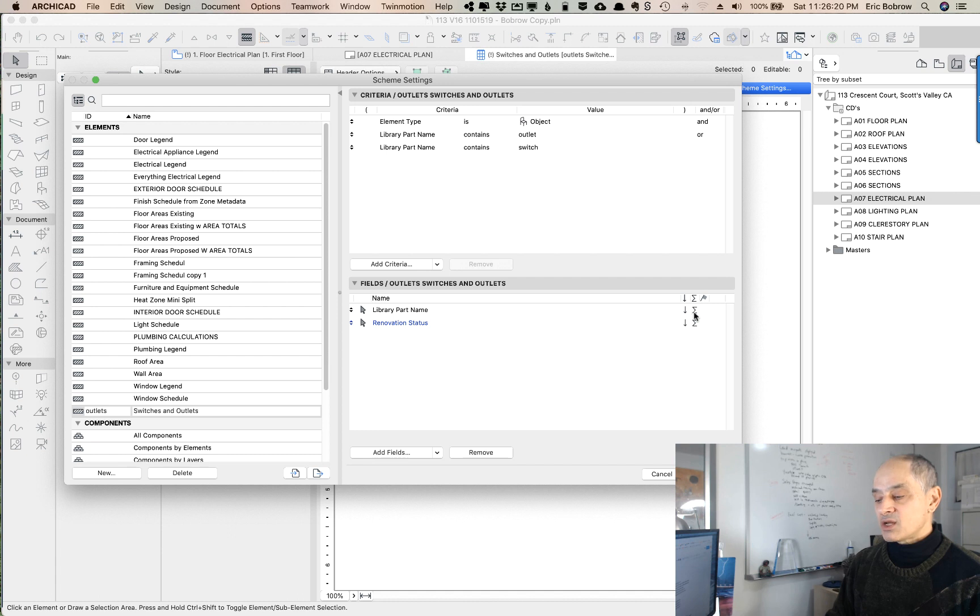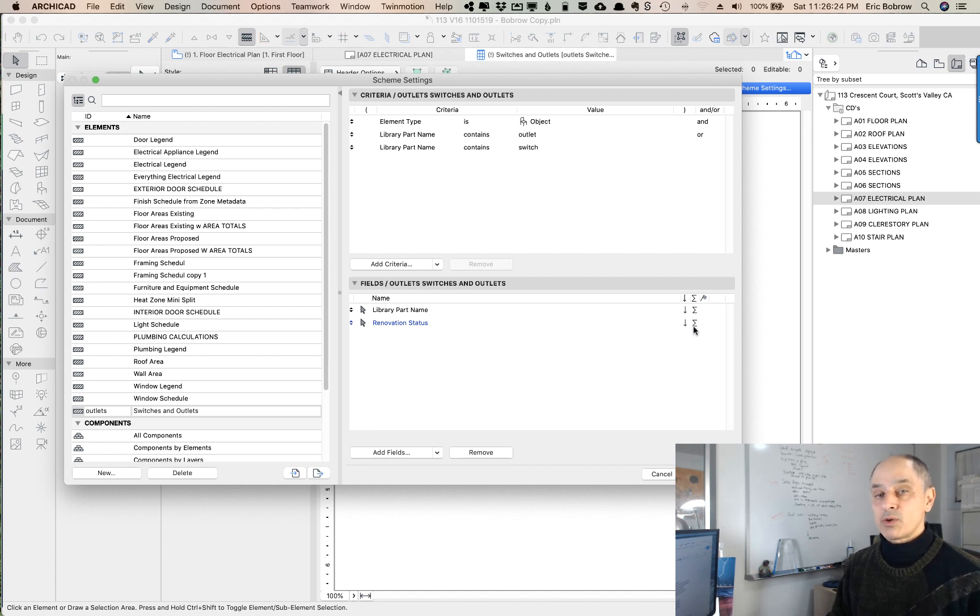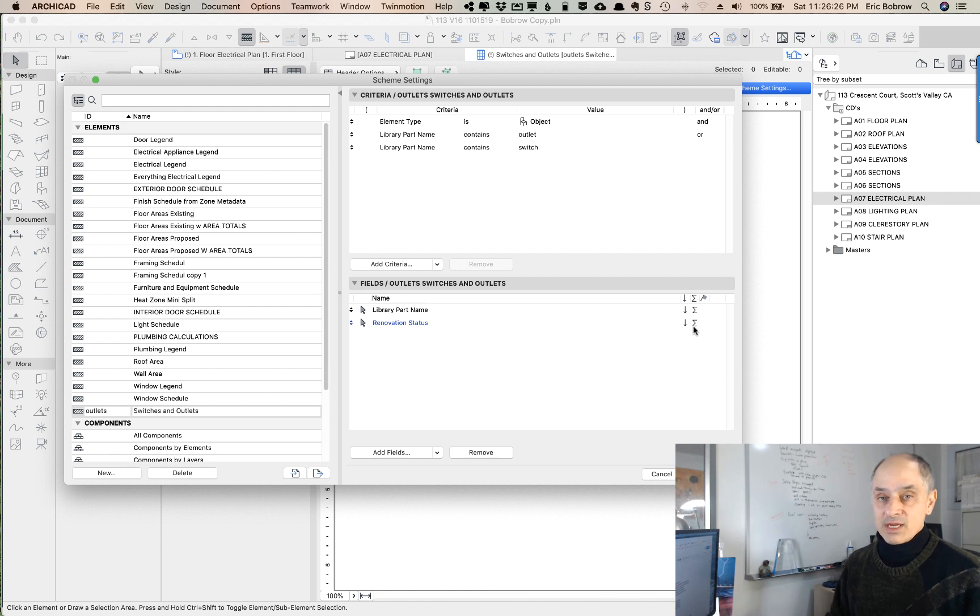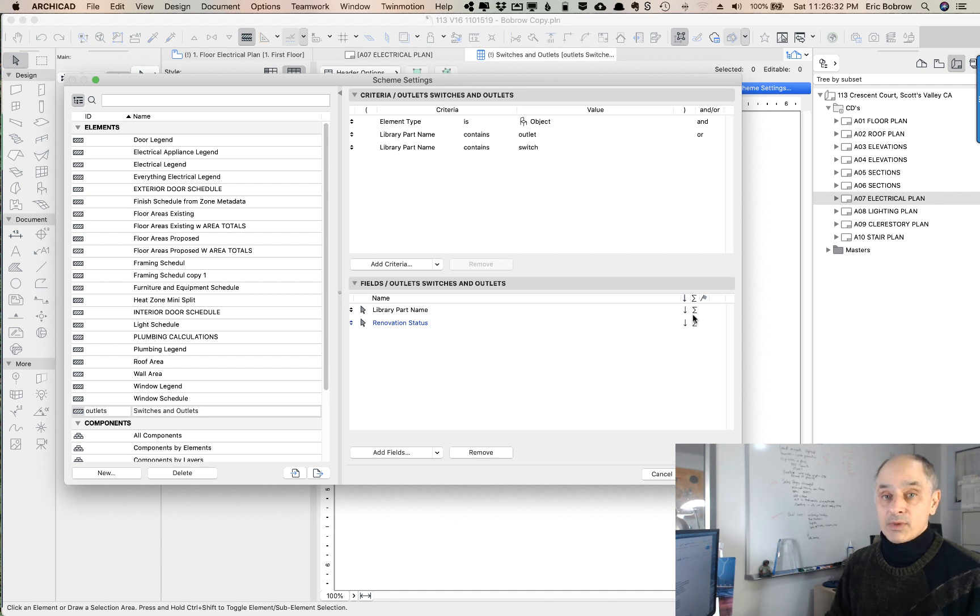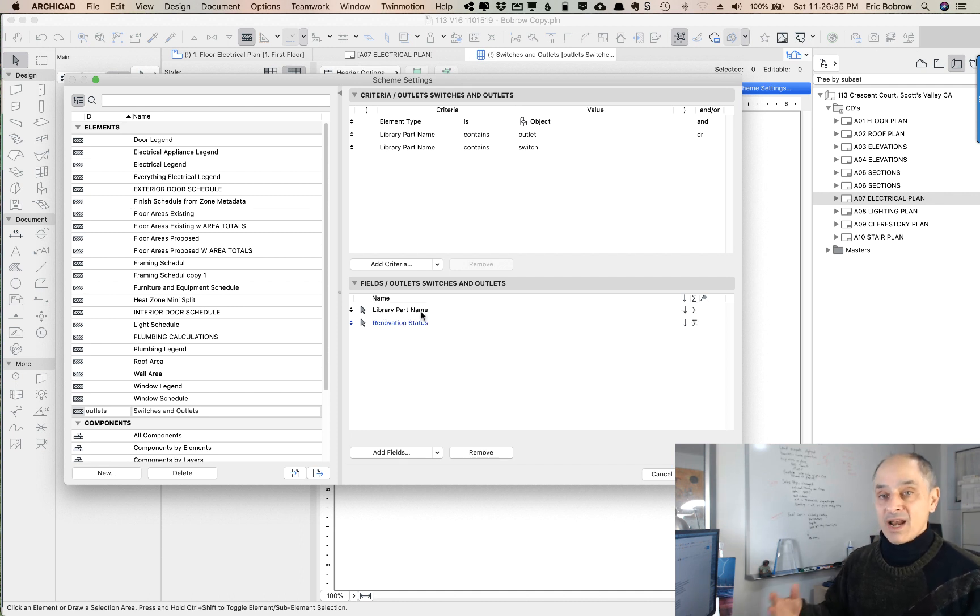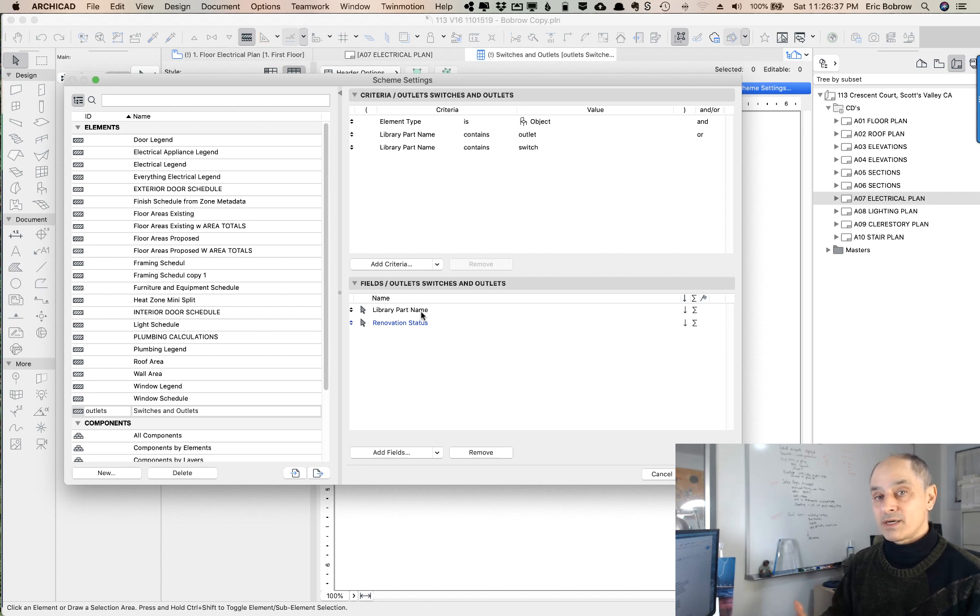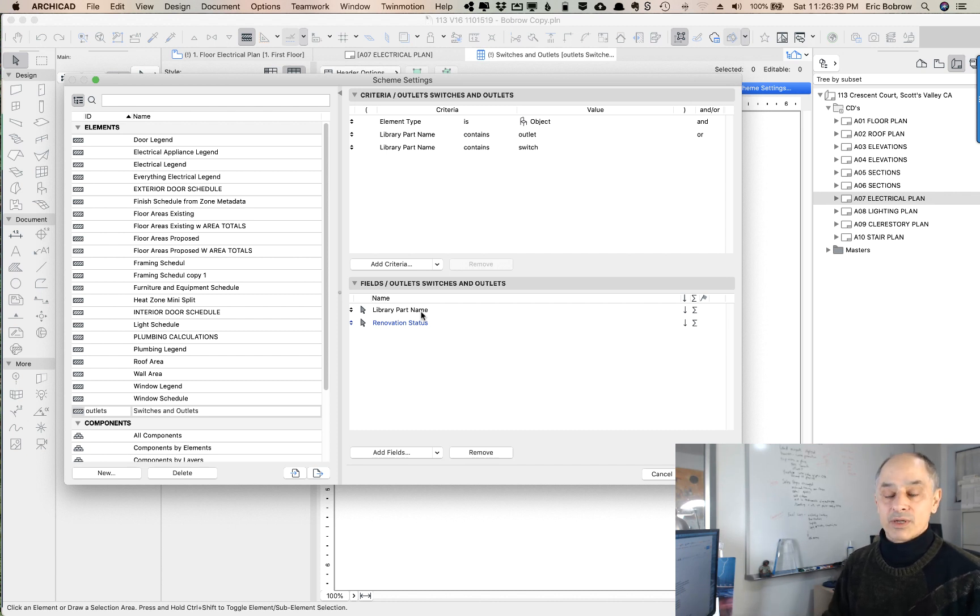He has this little sigma symbol here which is intended to do a total, and he's thinking or trying to get a total of how many of these parts by clicking on this, but the problem is that you can't total up library part names. You can only total up quantities or other numeric data.